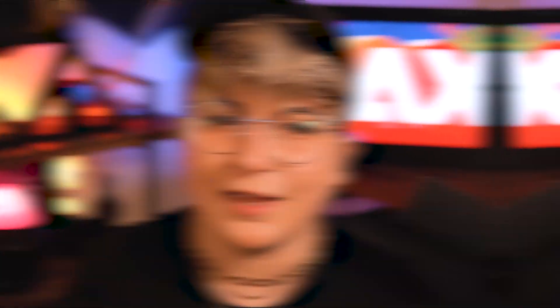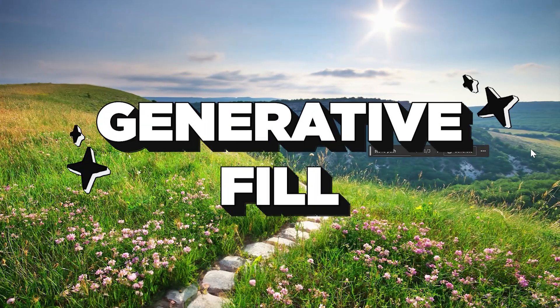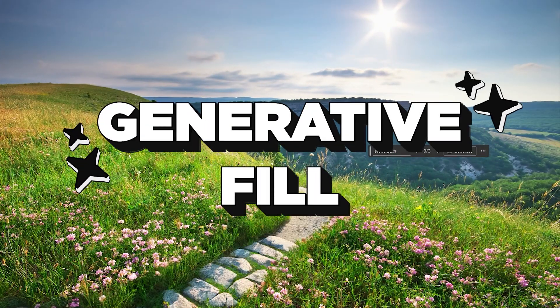Adobe Firefly is the backbone of all the major Adobe updates this year, unsurprisingly, including generative fill in Photoshop.